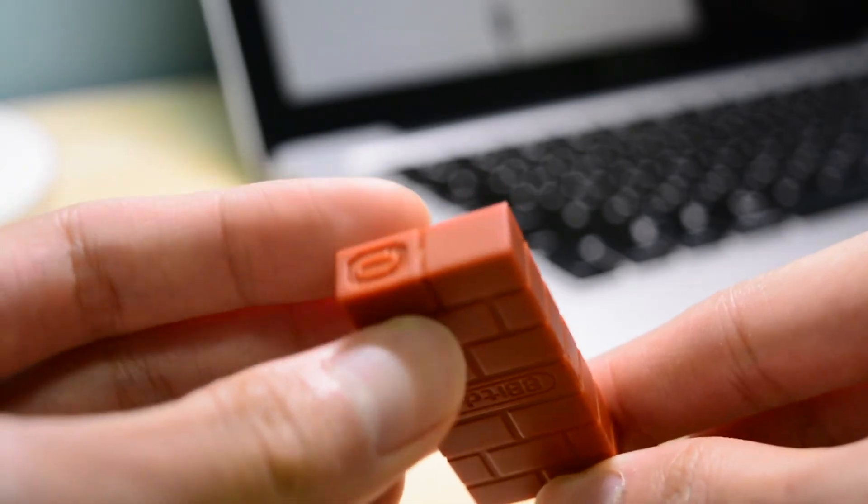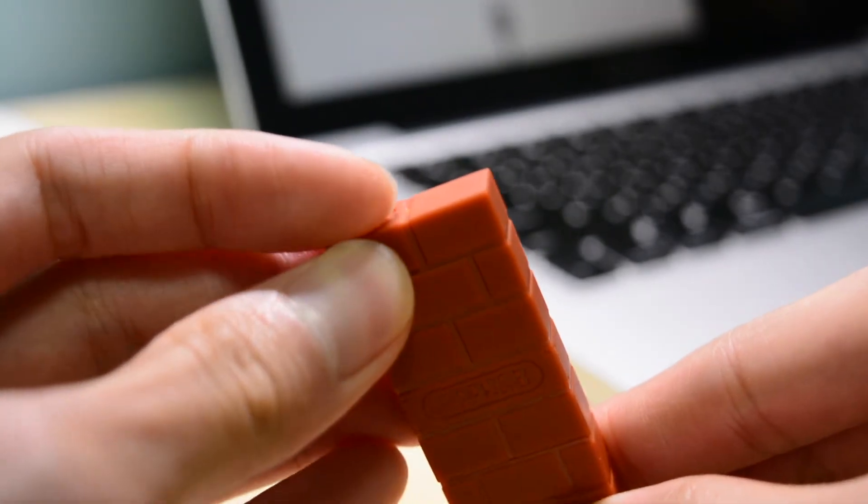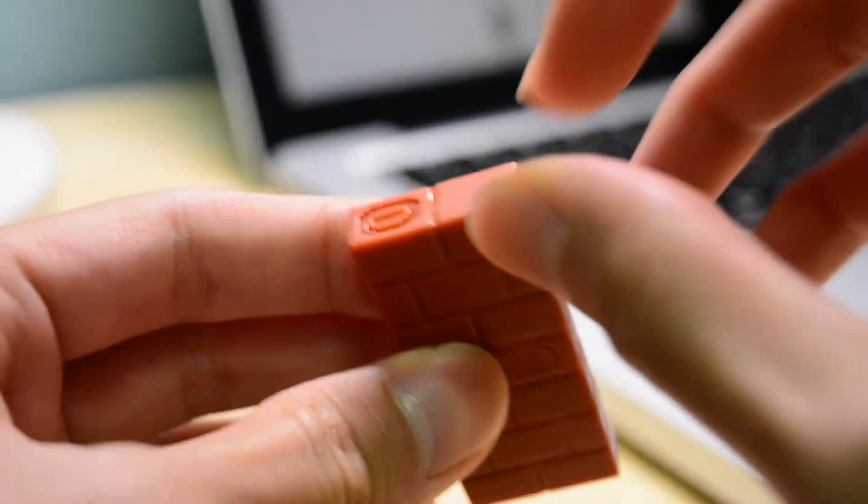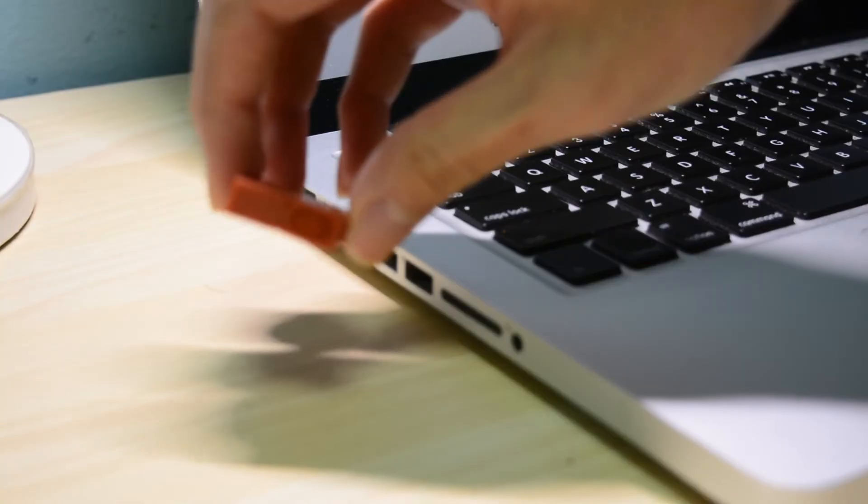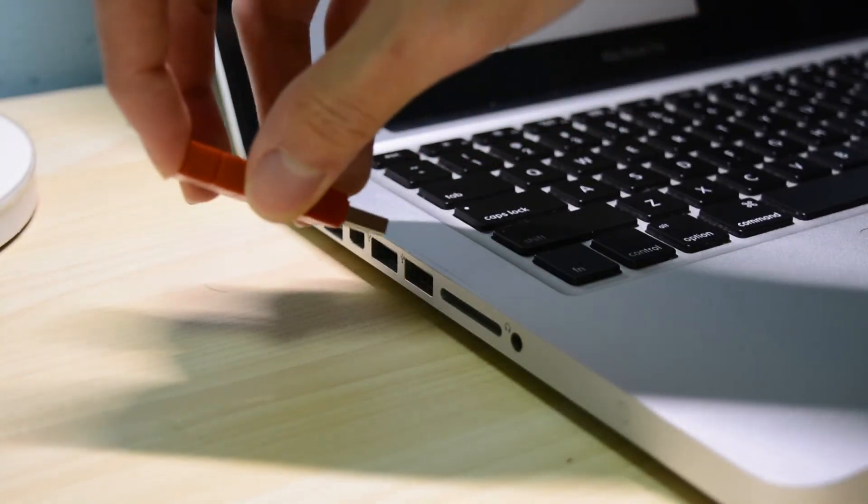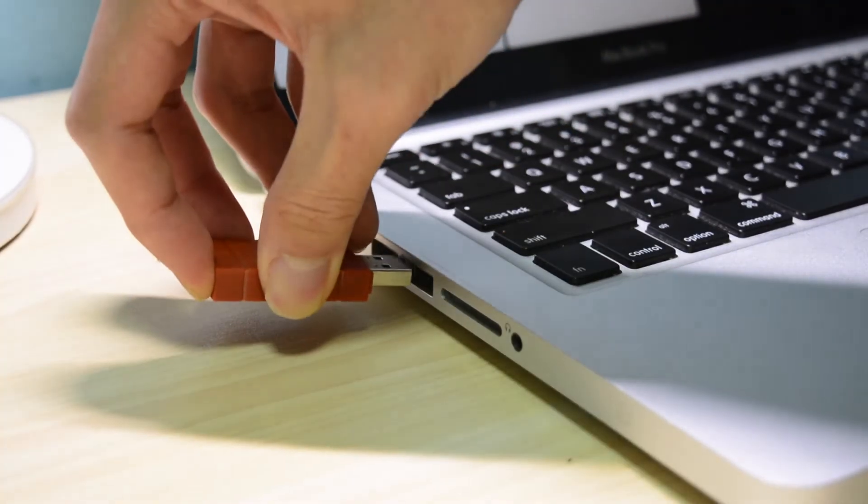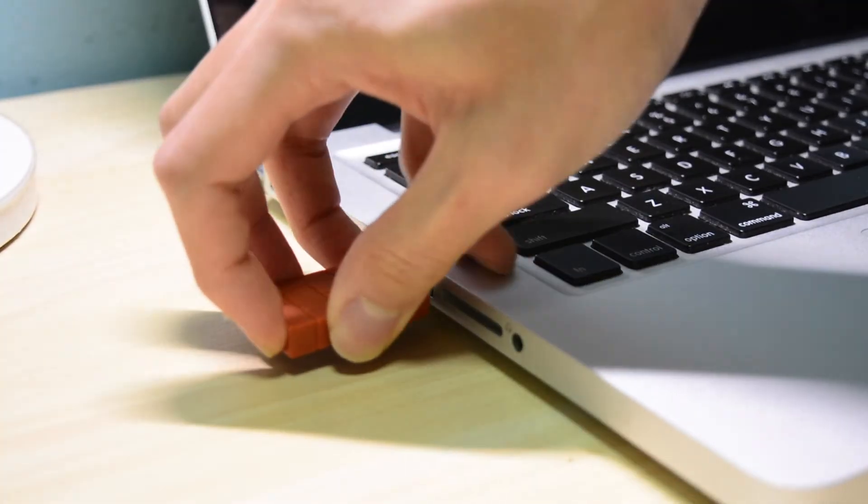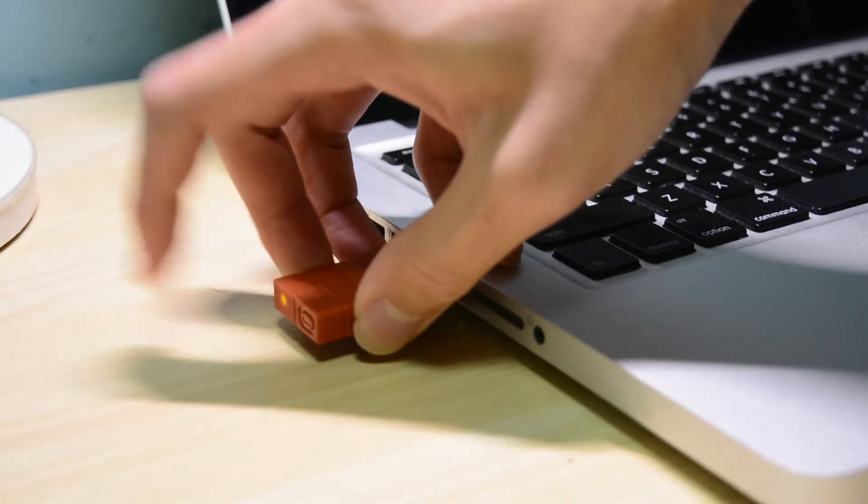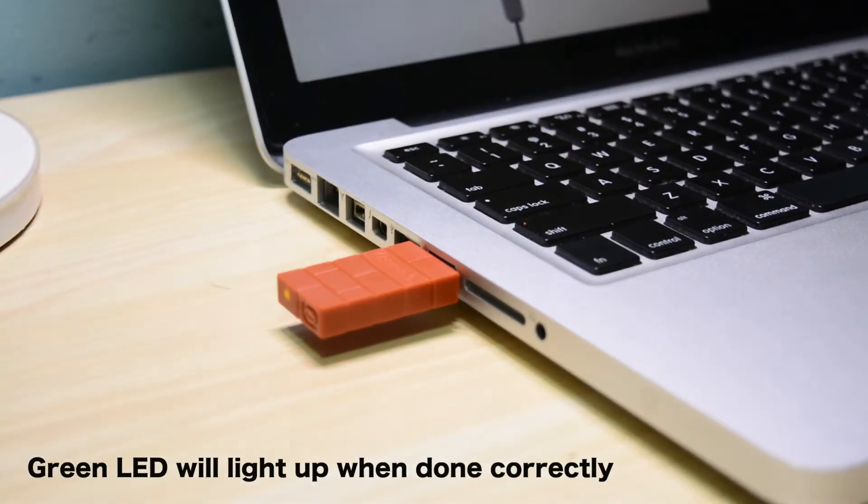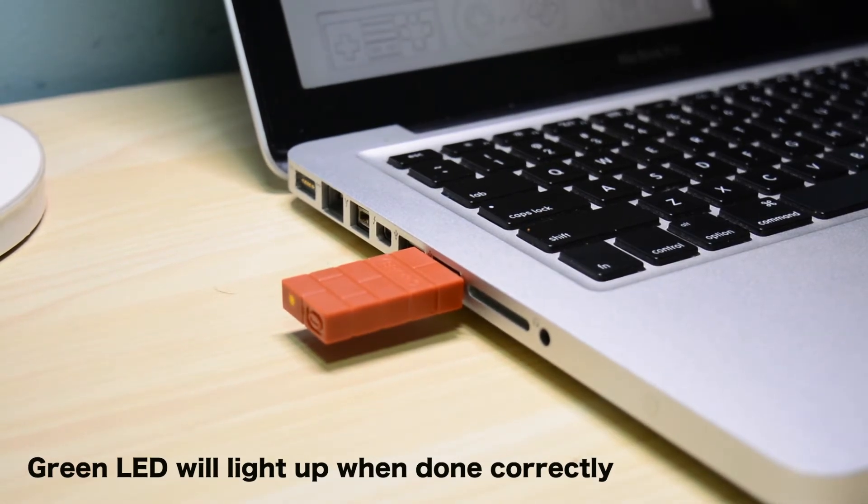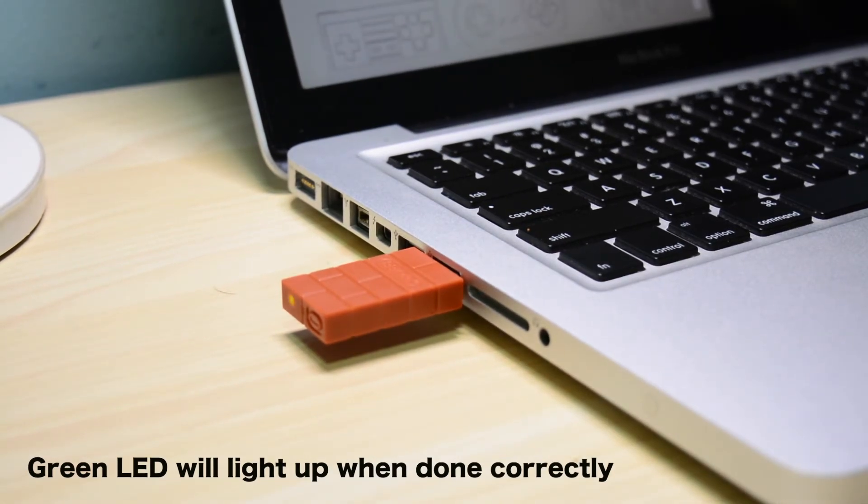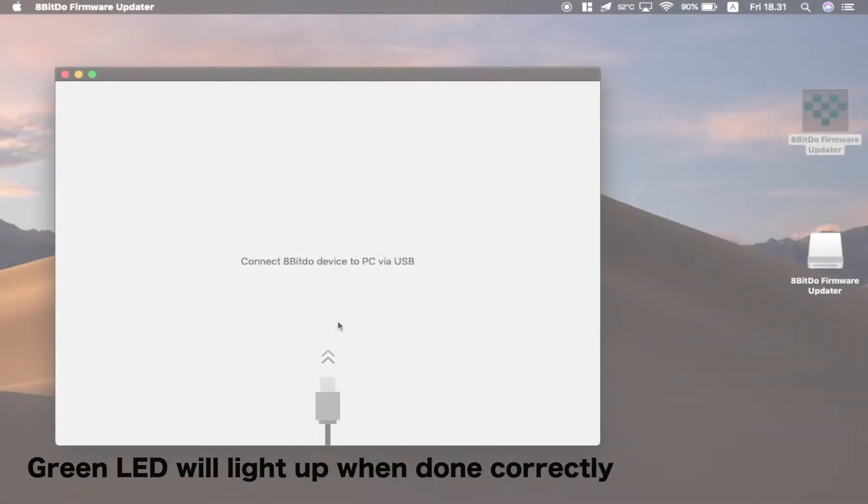But actually when you want to update this wireless adapter, you have to hold the button located there. So you hold the button and then plug the wireless adapter to your computer while holding the button.